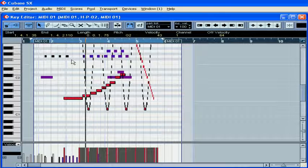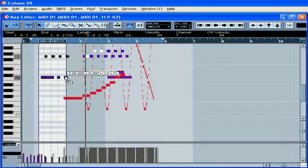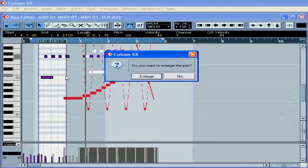Select your notes, hold the ALT key, and then copy the notes to their new positions.